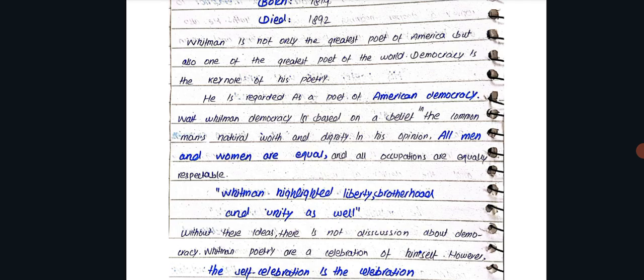Walt Whitman's democracy is based on a belief in the common man's natural worth and dignity. In his opinion, all men and women are equal and all occupations are equally respectable.